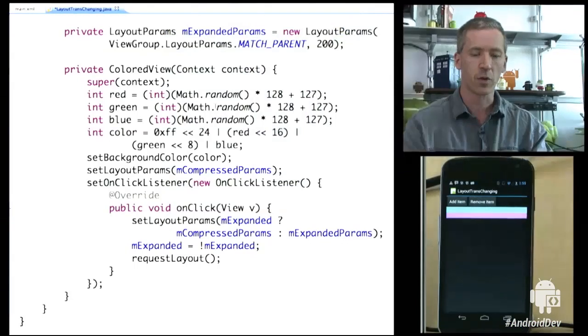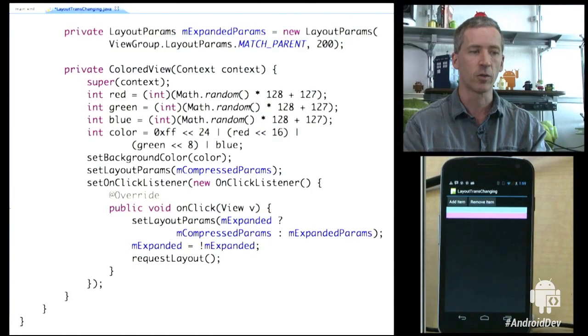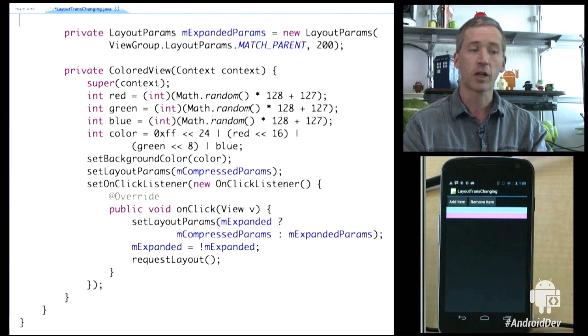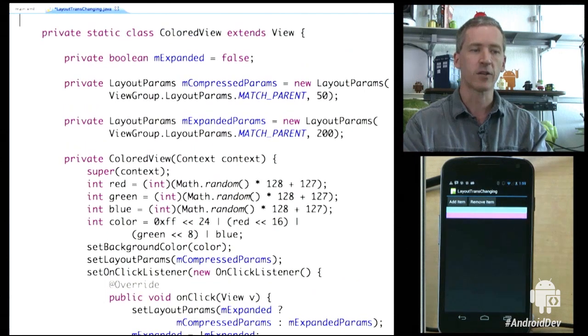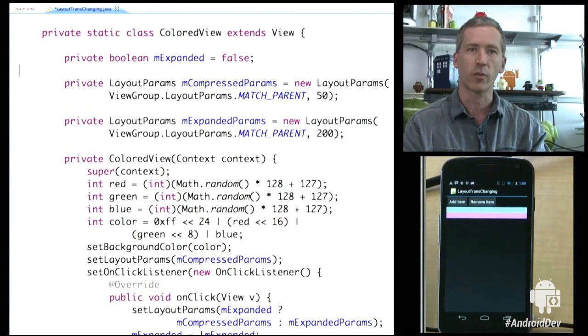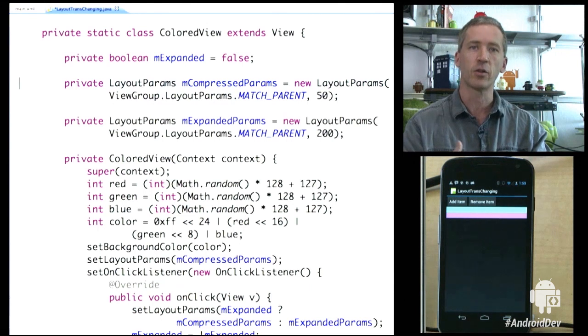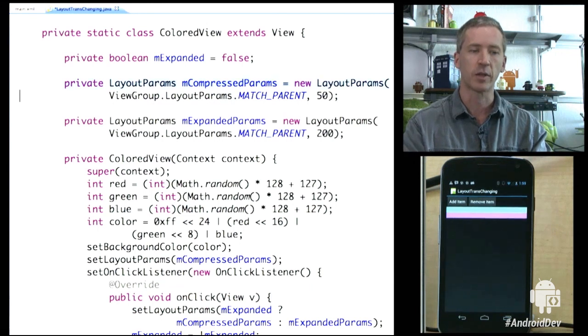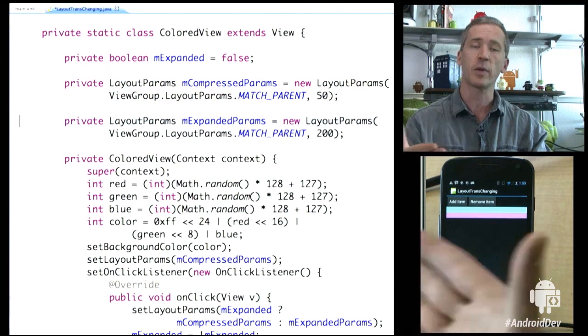First of all, we'll start with the base application that doesn't have animations in it. Let's look at the code here. We have a simple class that I've created. It's a custom view that I call ColoredView. And it has two states: an expanded and a compressed state. When it's first added into its container, it's in a compressed state, and it's going to be 50 pixels high. And when it's expanded, it's going to be 200 pixels high.